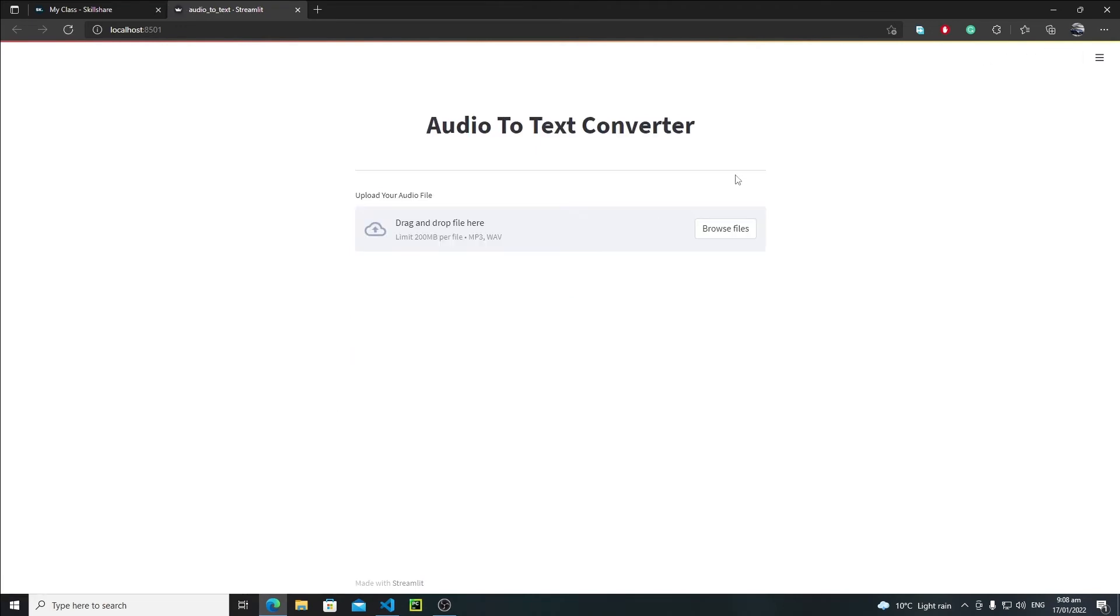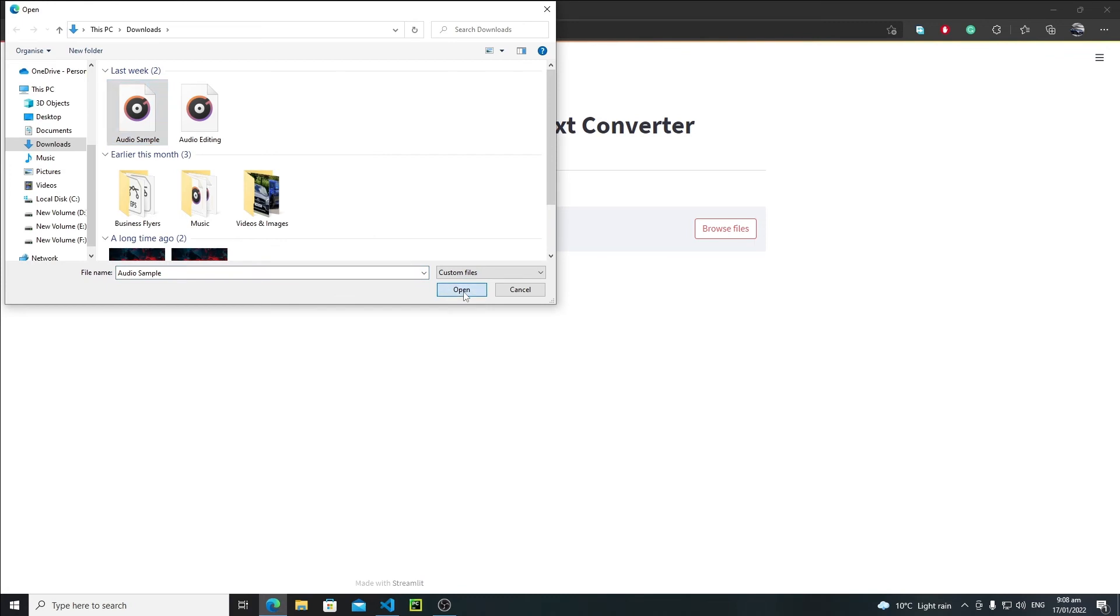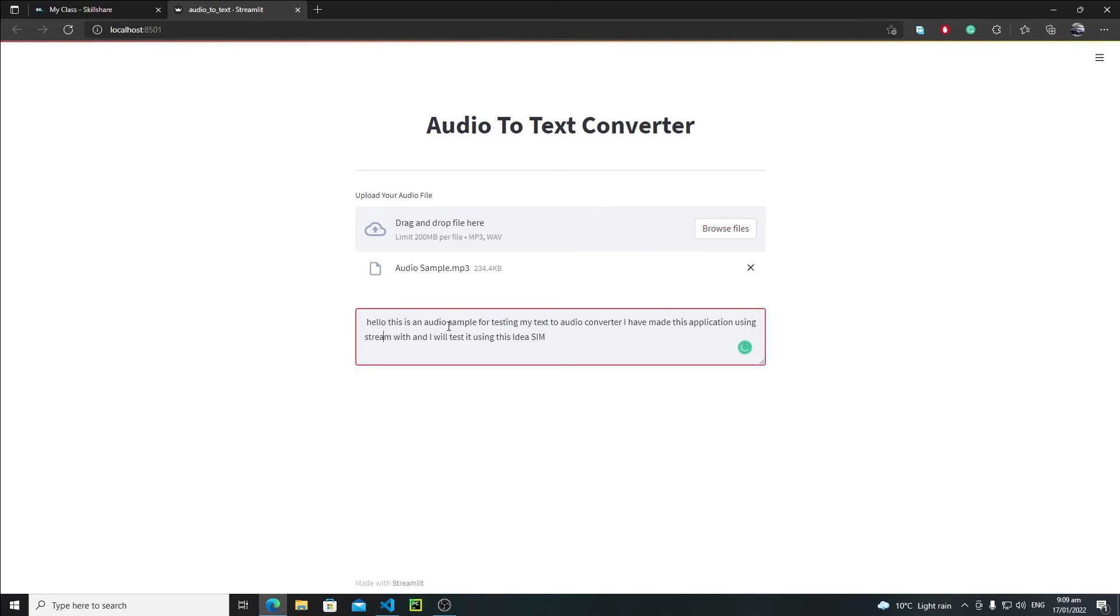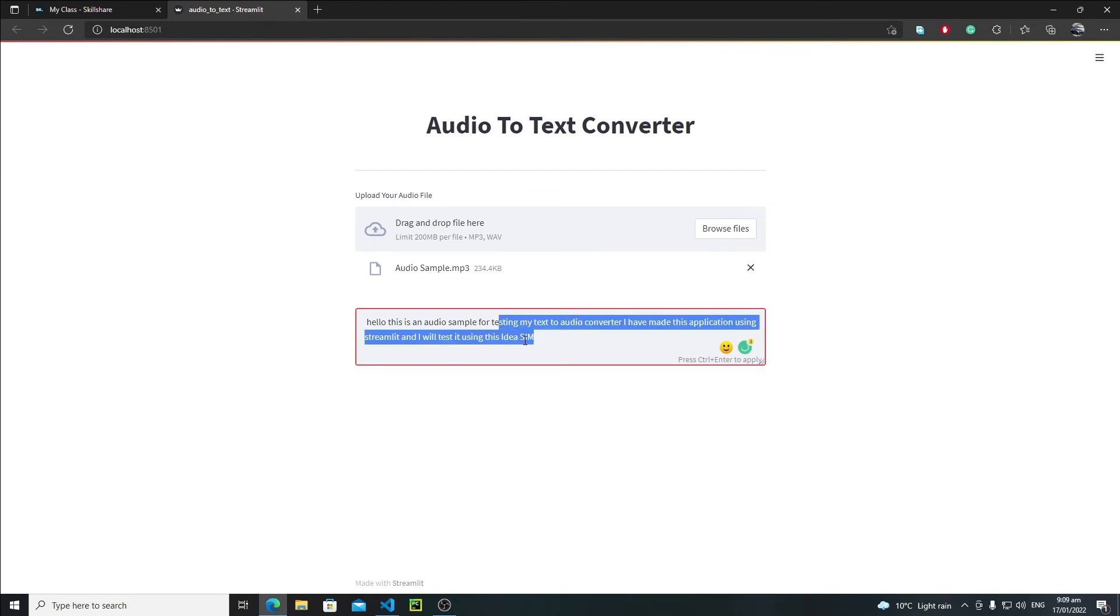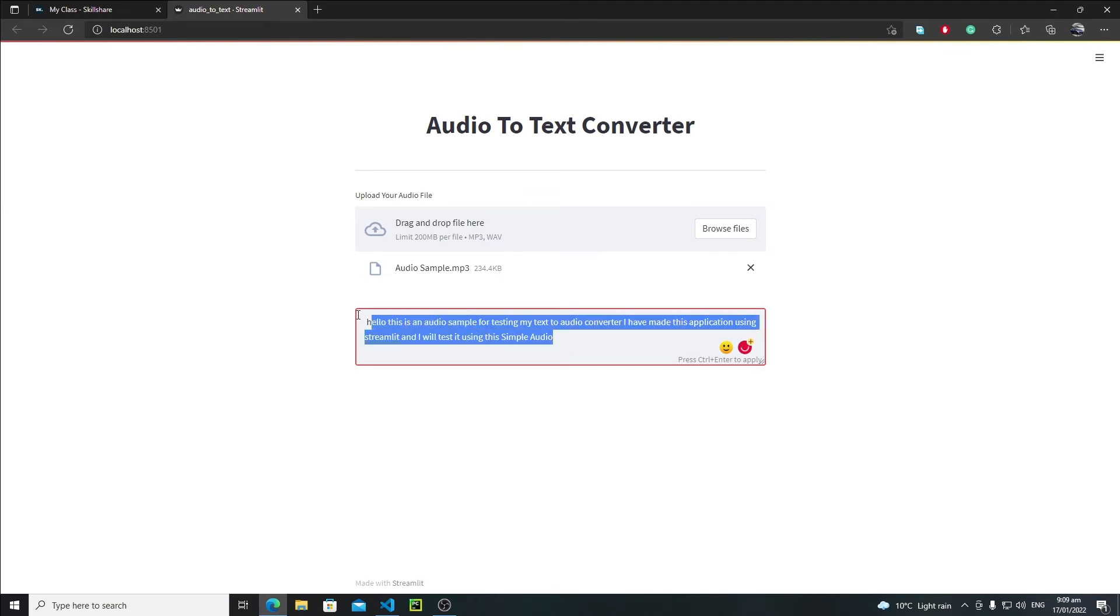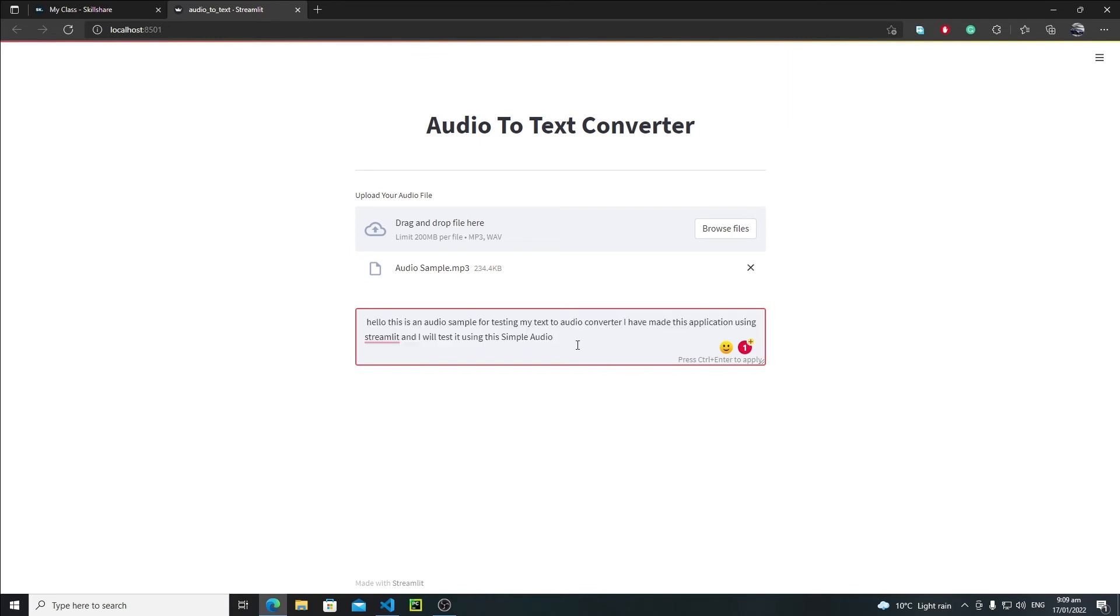Yeah, this is our output: 'Hello this is an audio sample for testing my text to audio converter. I have made this application using Streamlit.' You can edit this text - just convert 'streamlet' to 'Streamlit', and I will test it using this simple audio (s-i-m-p-l-e a-u-d-i-o). This is how you can actually edit your text, copy it and paste it anywhere. Here I think one thing is still missing - we need to create here an audio widget.